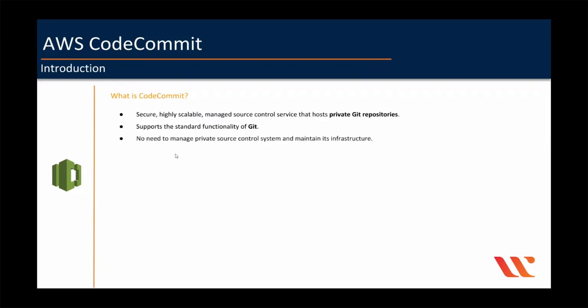And then with CodeCommit, there is no need to manage private source control systems and maintain its infrastructure. Meaning, you don't have to manage any infrastructure yourself for source control systems such as private Git or SVN on your data center. Also, AWS CodeCommit encrypts data in transit and at rest, so it is very secure.